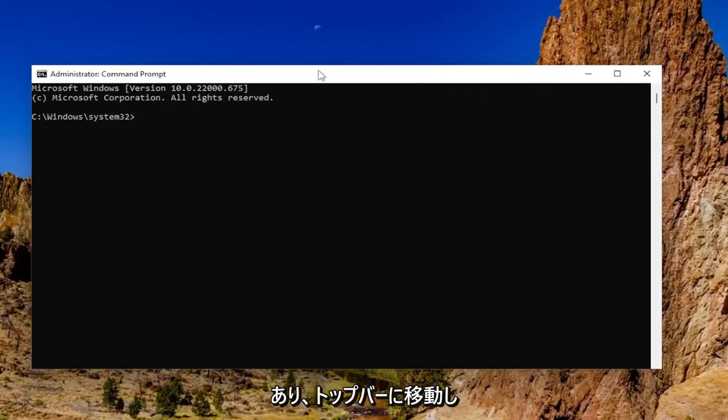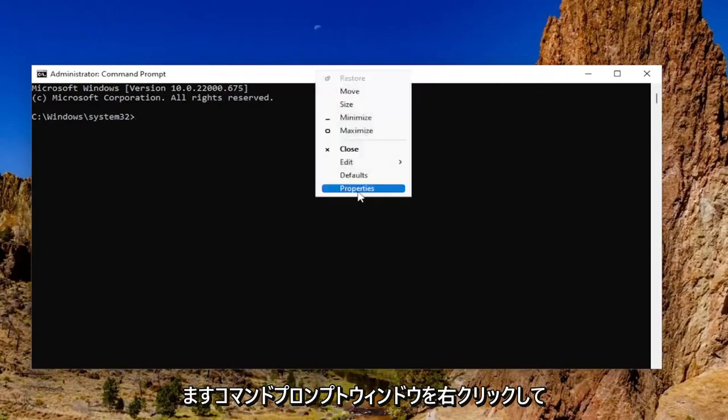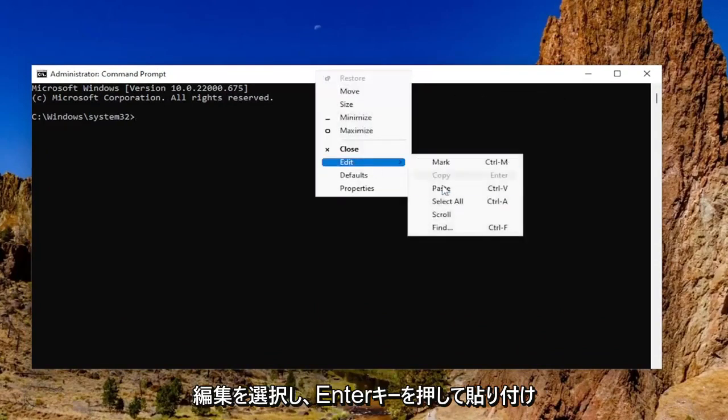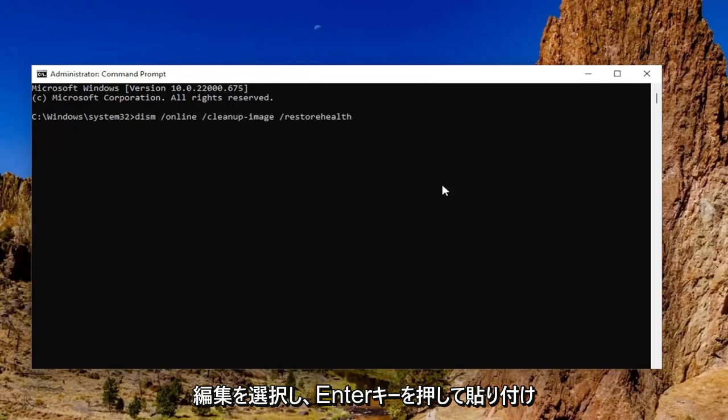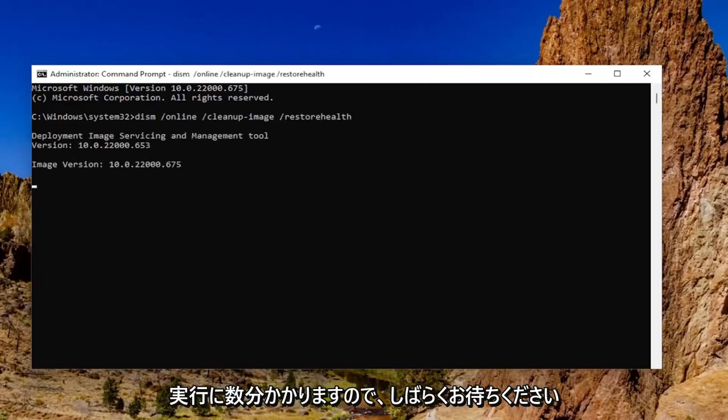And then go to the top bar of the command prompt window, right click on it, select edit and then paste it in. Hit enter to begin the scan. This will take a couple minutes to run so please be patient.